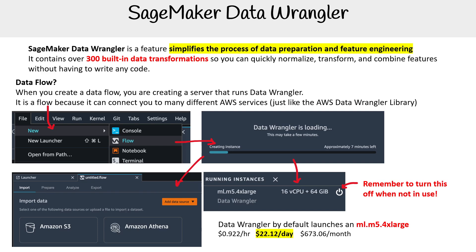With SageMaker Data Wrangler in Canvas, you're paying for the workspace. The cost in Studio Classic is actually still cheaper — you can run it for less than $1, but the workspace instance costs at least $1.09. The new version also makes it hard to find where all the built-in data transformations are. SageMaker Data Wrangler in Studio Classic is still really great.